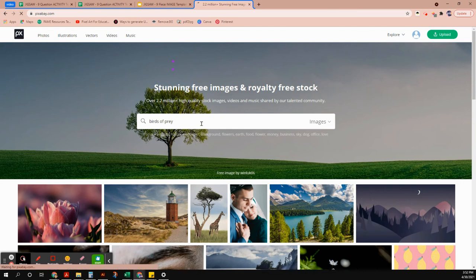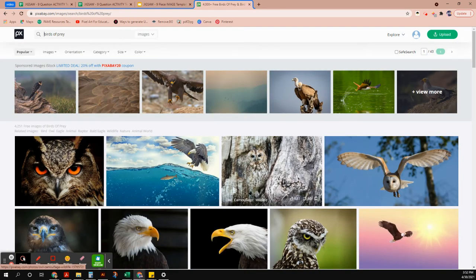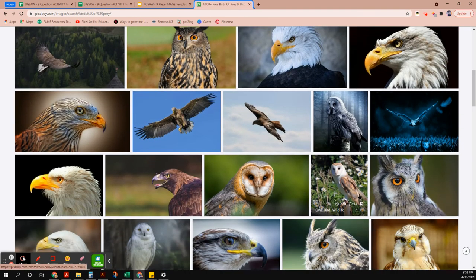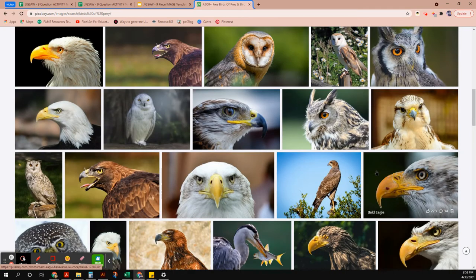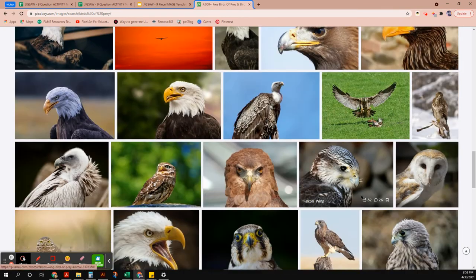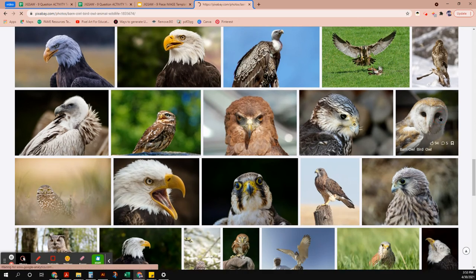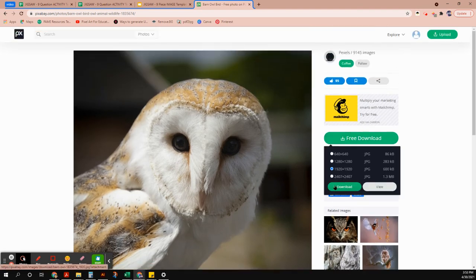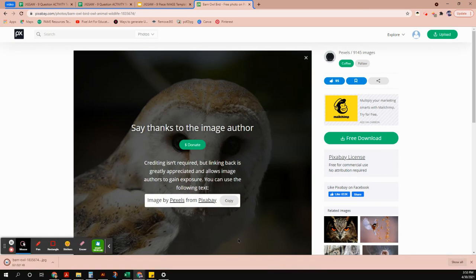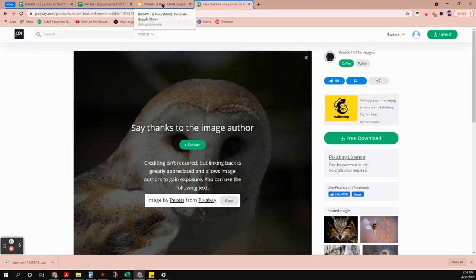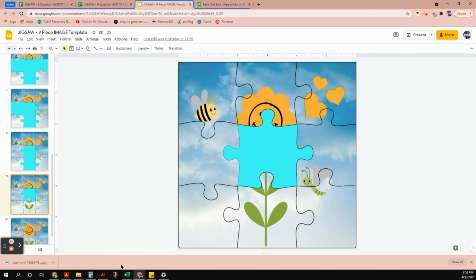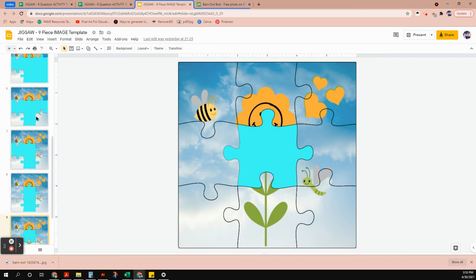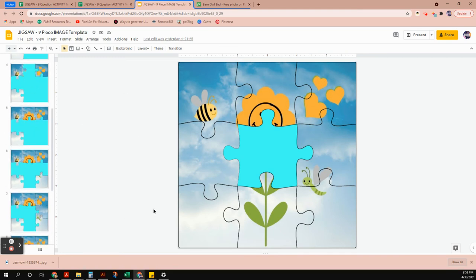I'm going to do this one on birds of prey — an eagle, hawk, or owl. I want a square image, so I'm scrolling through. I love this owl picture — it looks nice and square and it has a free download, so I'll download it. You don't need a super large size; it just makes your files bigger unnecessarily. Now we go back to Google Slides with our downloaded image.